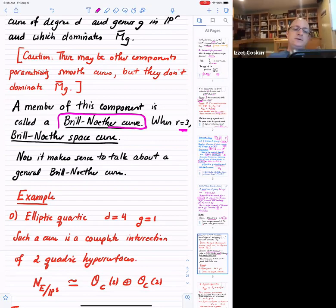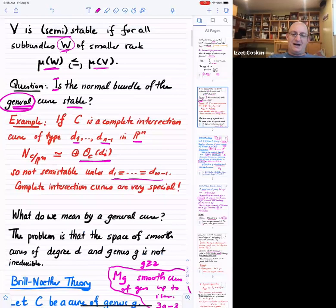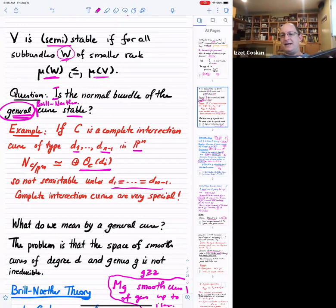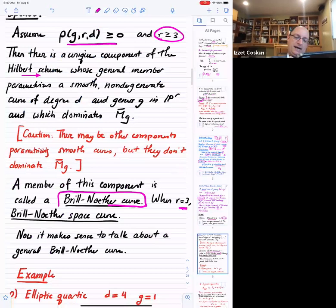So let me go back and fix my question: is the normal bundle of the general Brill-Noether curve stable? Now this makes sense.